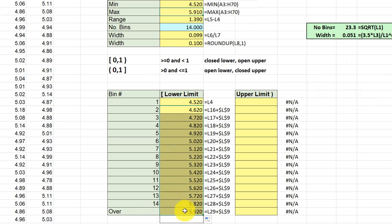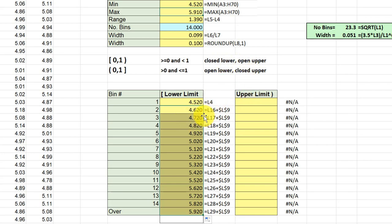Now to get the upper limits, because we're using this closed lower, open upper, that means this next upper limit cannot include the value that we get by just copying the lower limit over to here.